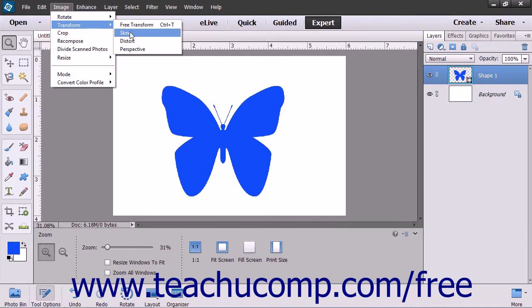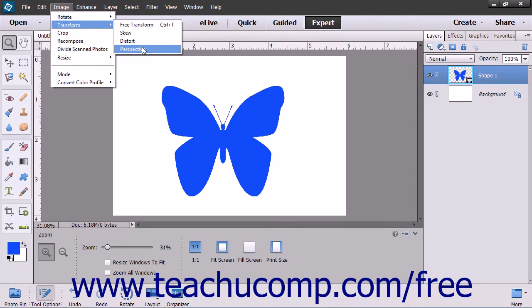You can select either Skew to horizontally and or vertically slant the object, Distort to warp an object in any direction by stretching it, or Perspective to change the perspective you appear to have in regards to the object. Changing the perspective can come in handy when you shoot an image from below, for example, but want to distort the image to make it look like you took the picture from head on.